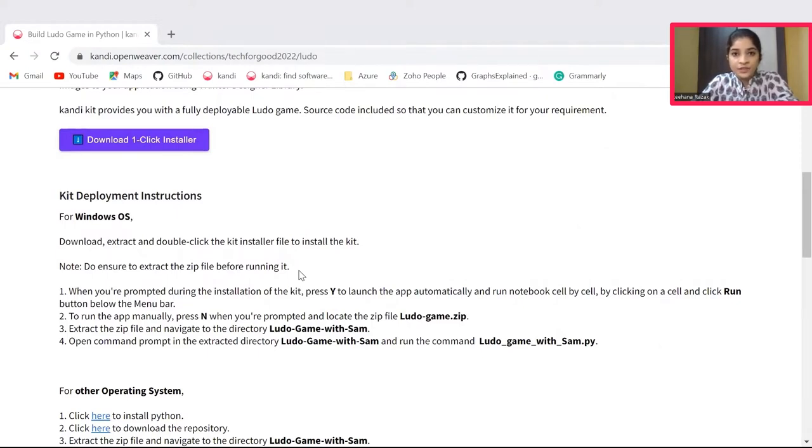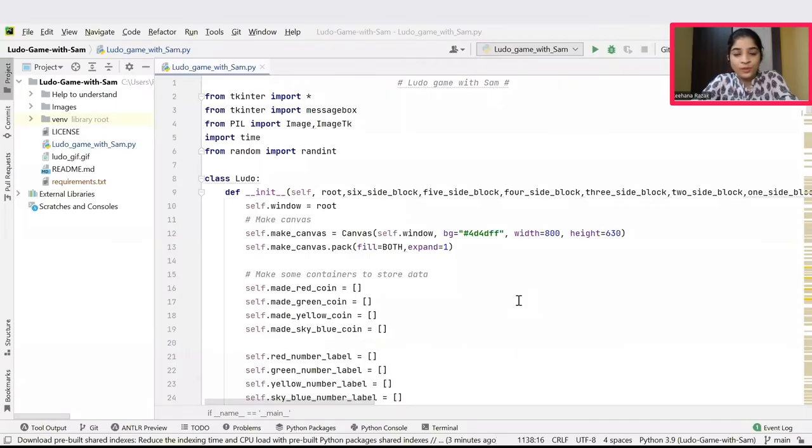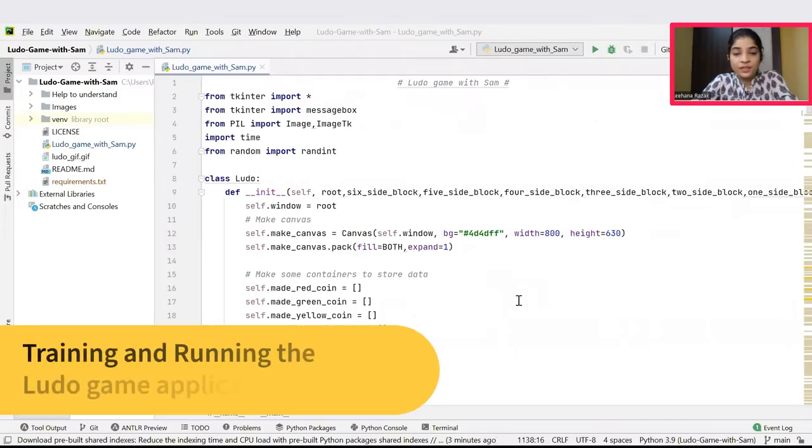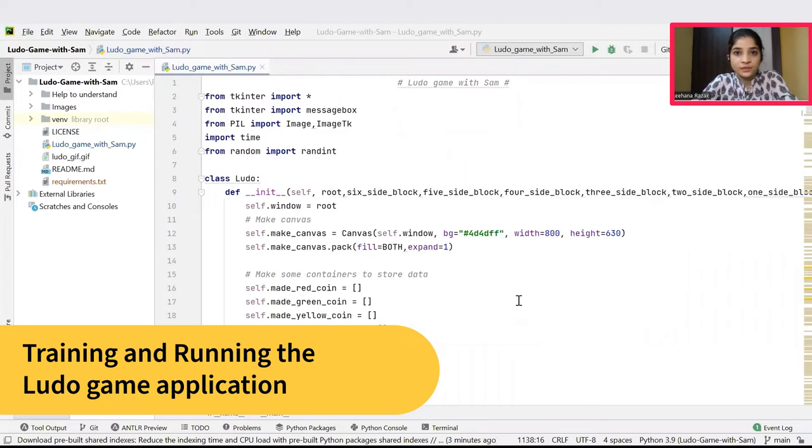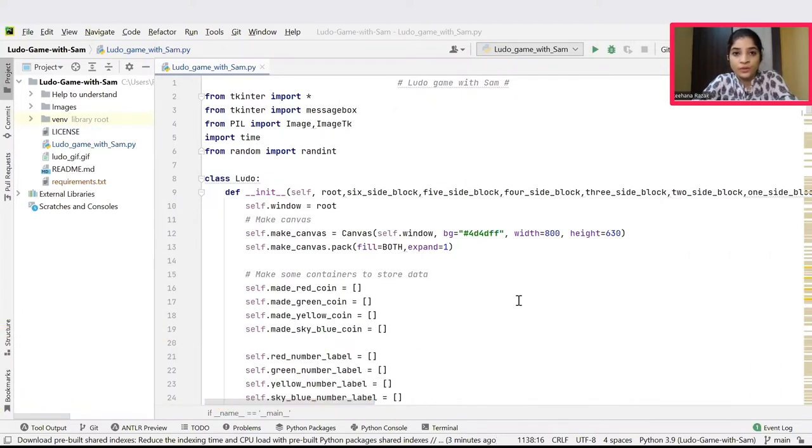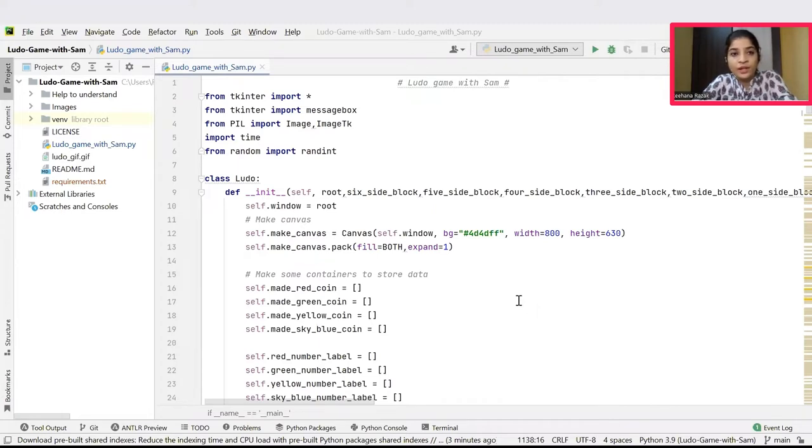Once ready, hit the resume button. We'll jump right into building our own Ludo game in Python. Hope you are all set. If you have successfully set up, you can see a Ludo game UI on your screen. But before that, let's have a closer look at our main Python file. That is Ludo game with Sam.